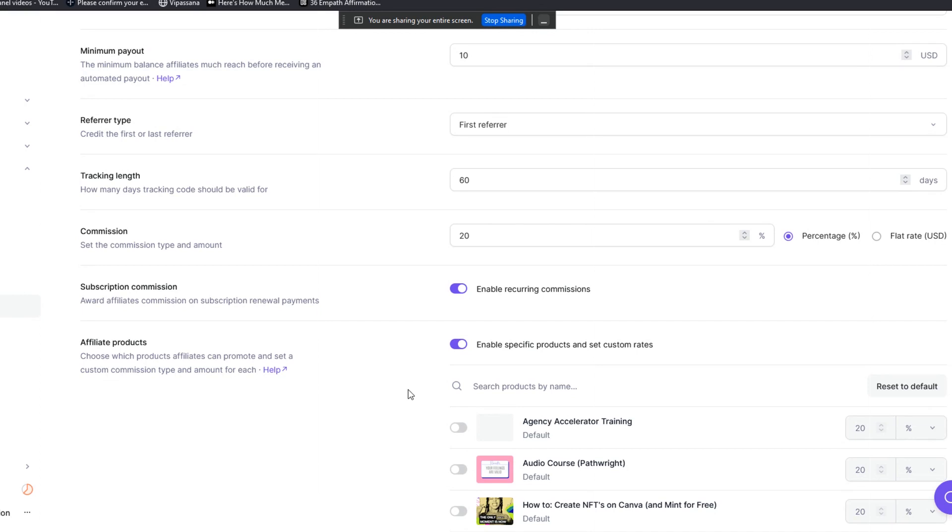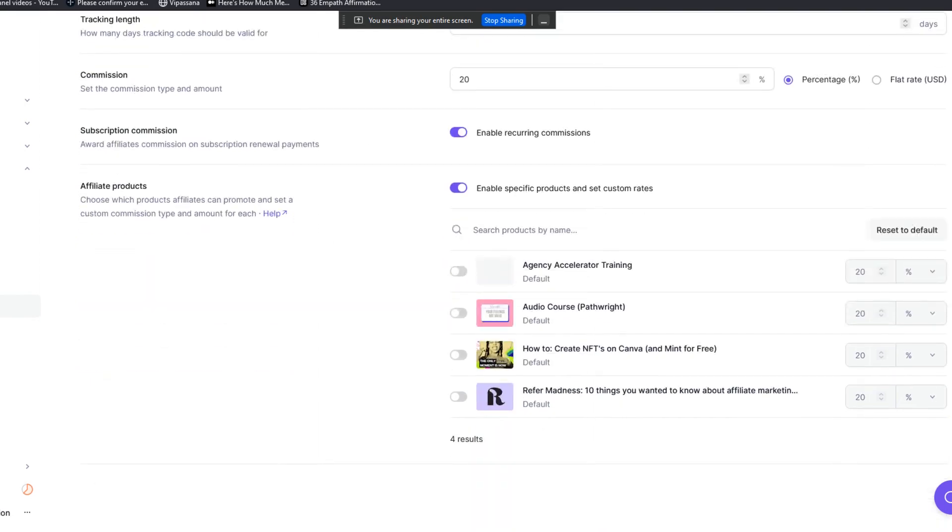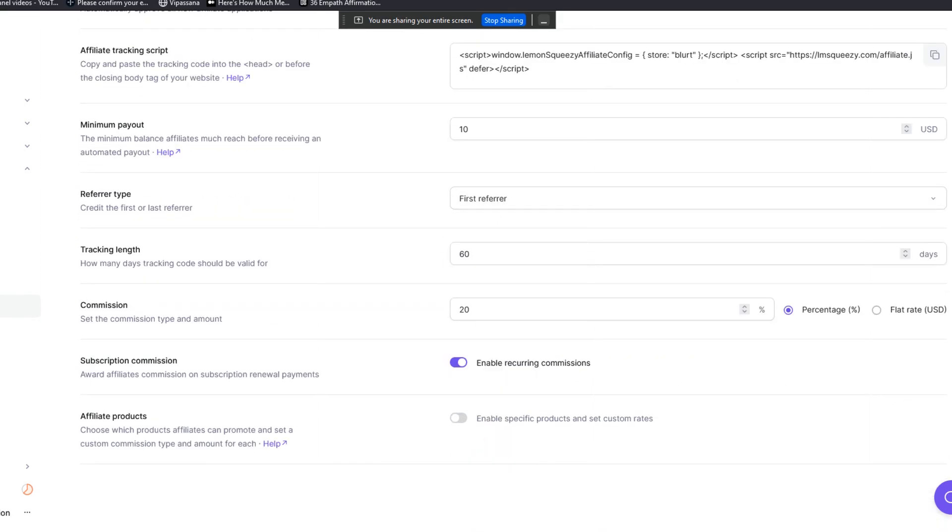You can do it by incorporating a coaching arrangement within a download. So if you download this book or download this course, you get access to me as part and parcel of that program, or you get access to a forum. These are good ways in which to set this up from the start, and then you can make modifications as you go.